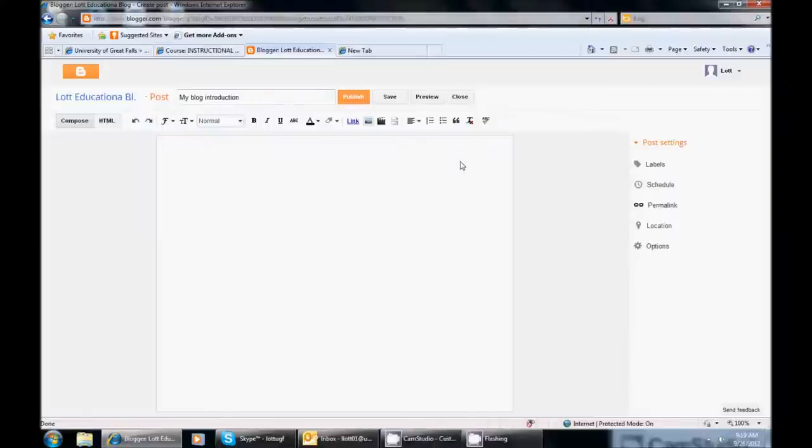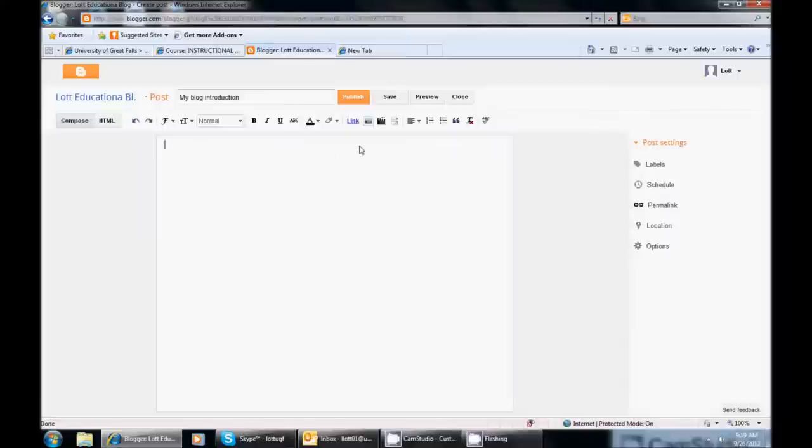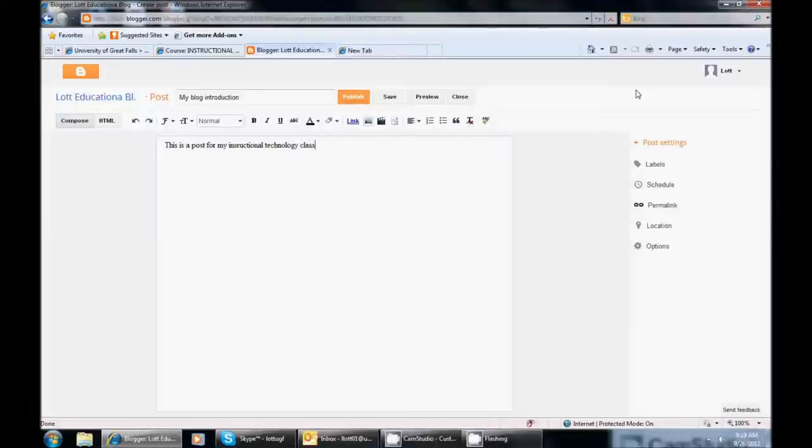Within the blog itself, I mean within the body, this is the body, you can put a link, you can add an image, you can just type. It is kind of a what you see is what you get. But just for the purposes of this tutorial, I am just going to write something like This is a post for my educational or instructional technology class.